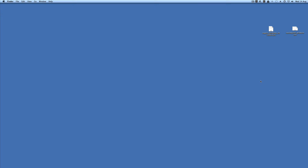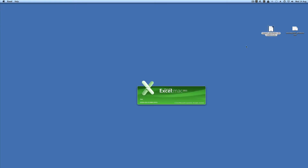This short video will show you how to open both the Excel and CSV spreadsheets. For the Excel file, just double click on it and it will start the import.